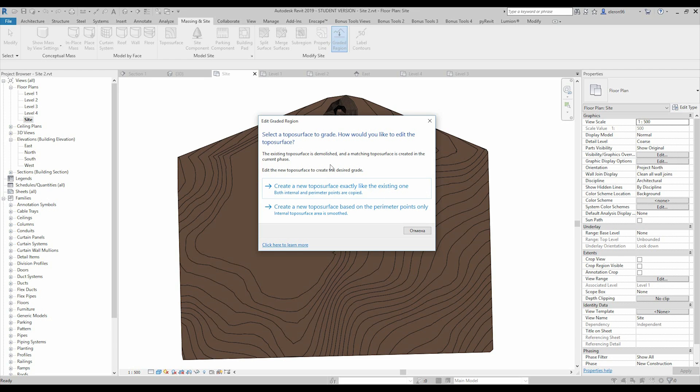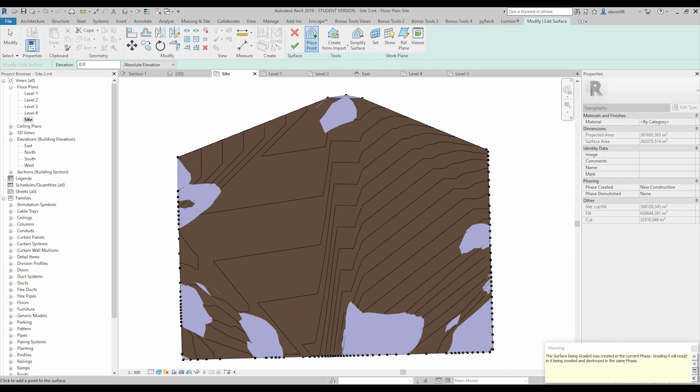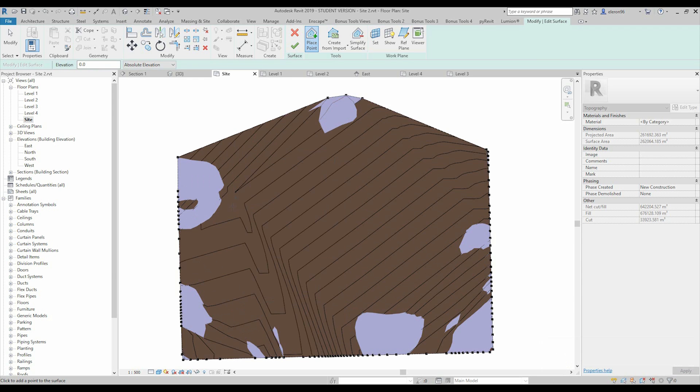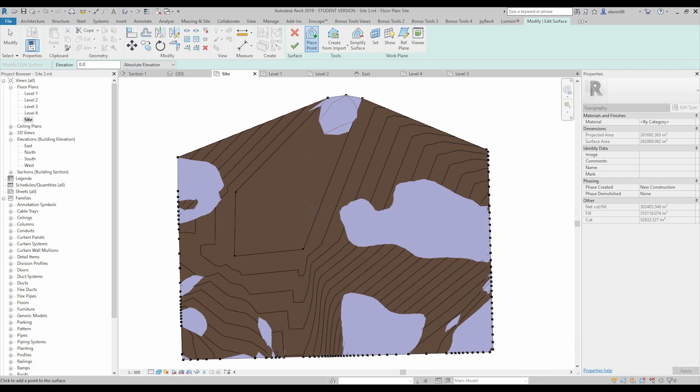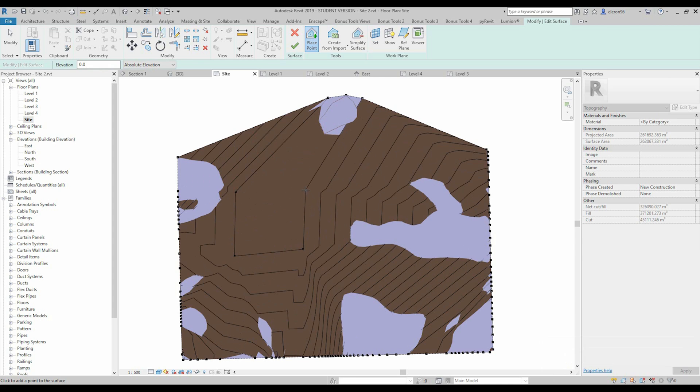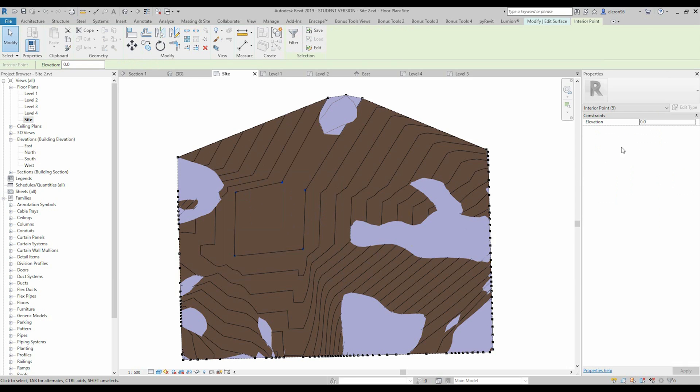And now Revit is asking how we can edit this toposurface. I will choose the second one, we will create the new base to parameter, just let's choose that one. And as you see Revit creates the new toposurface, why I'm saying sphere, sorry guys, just my mistake.